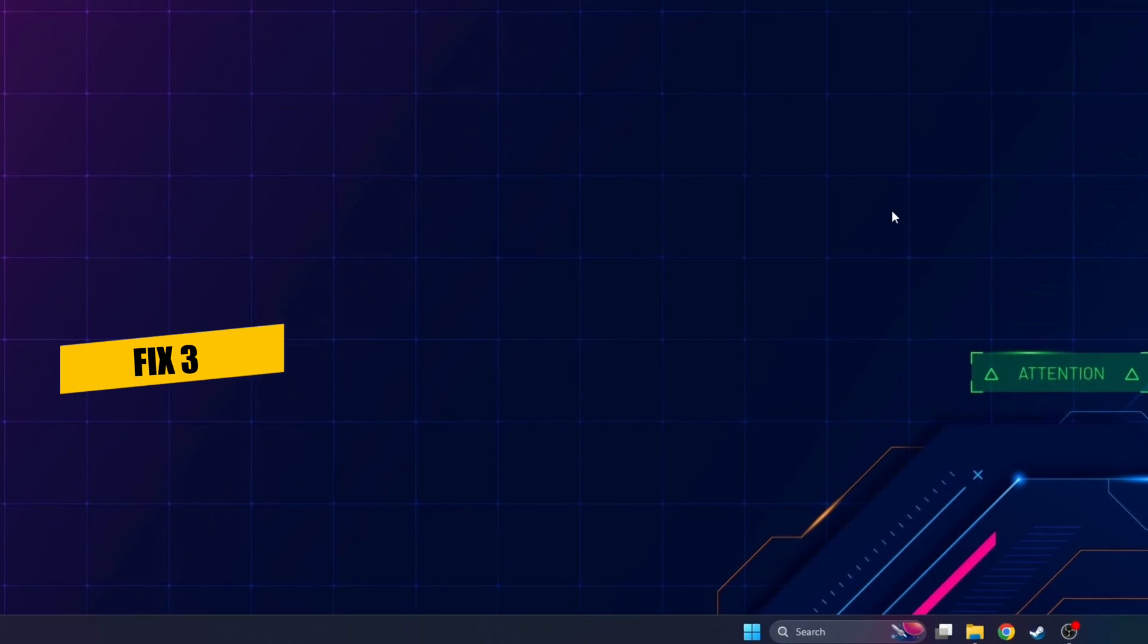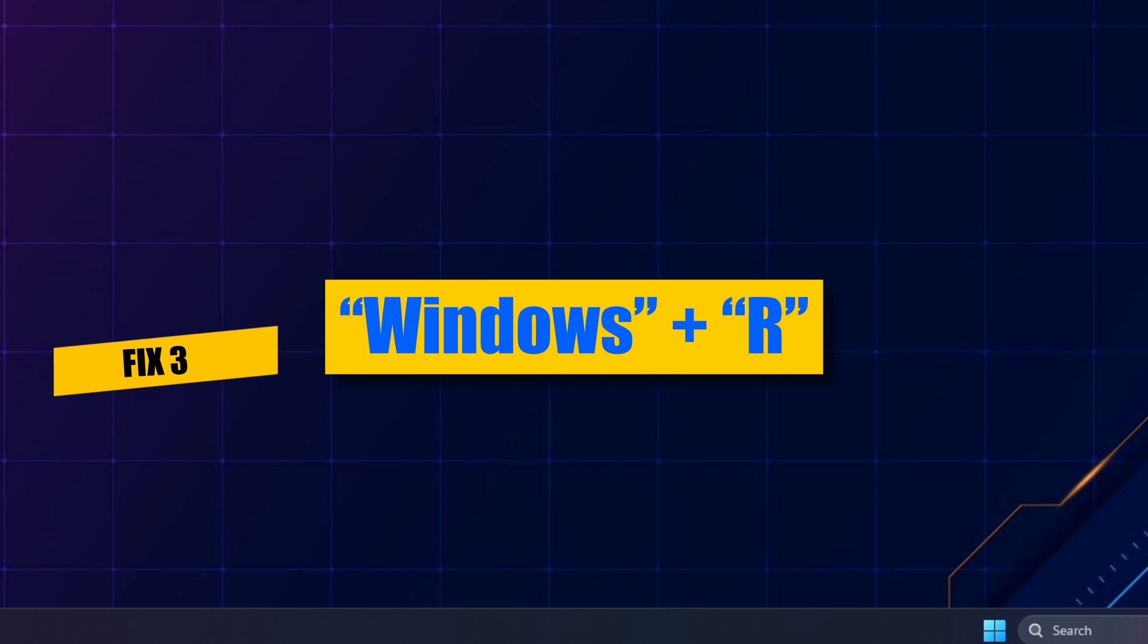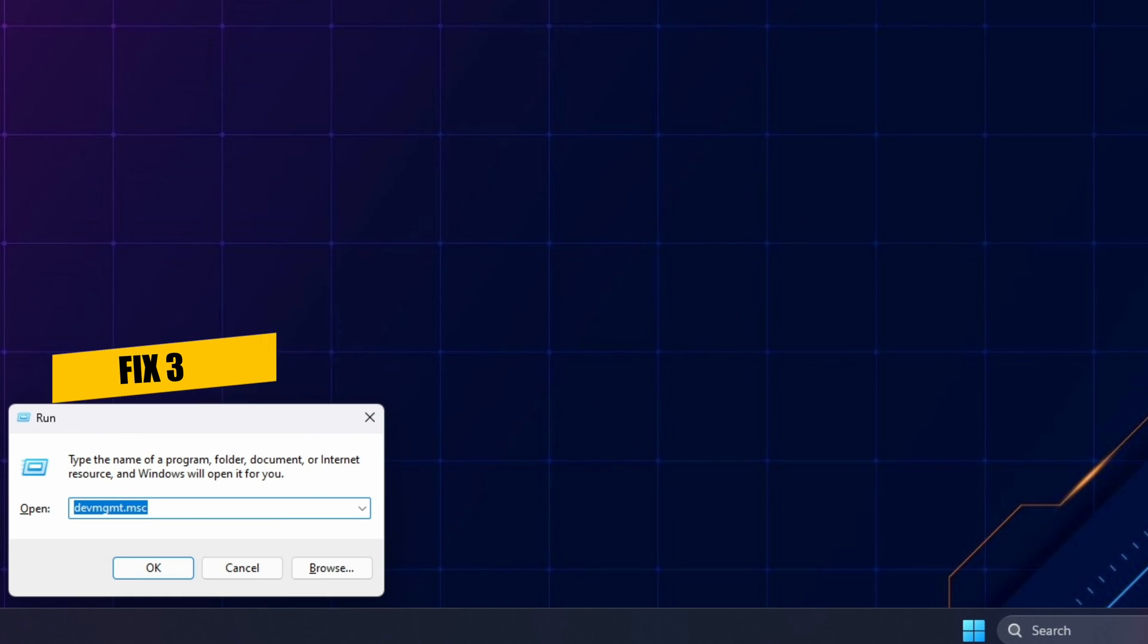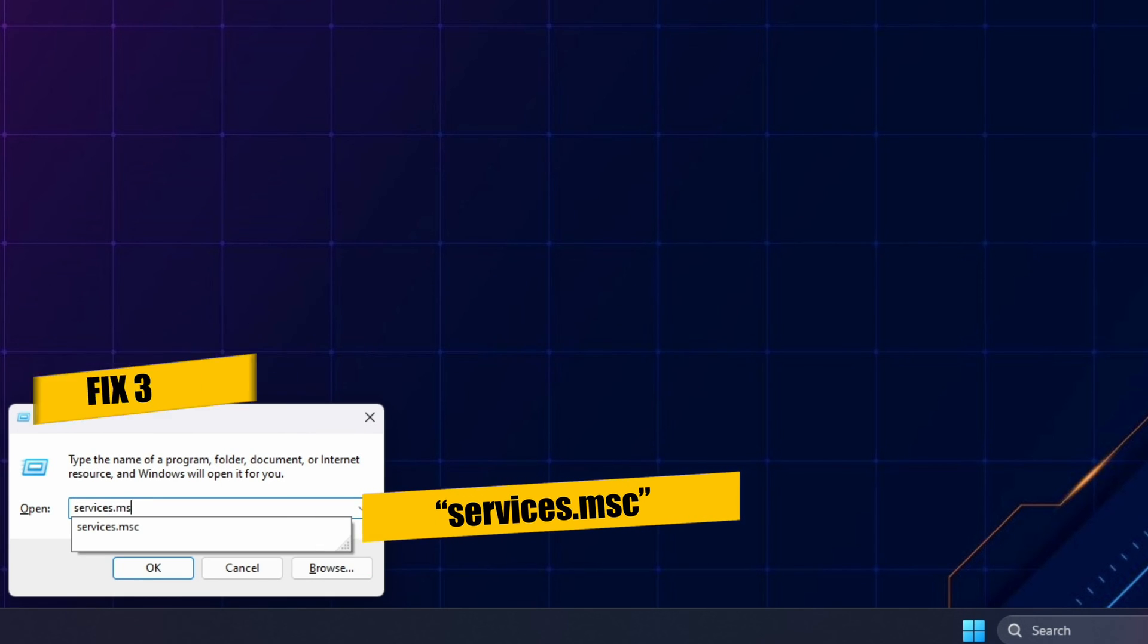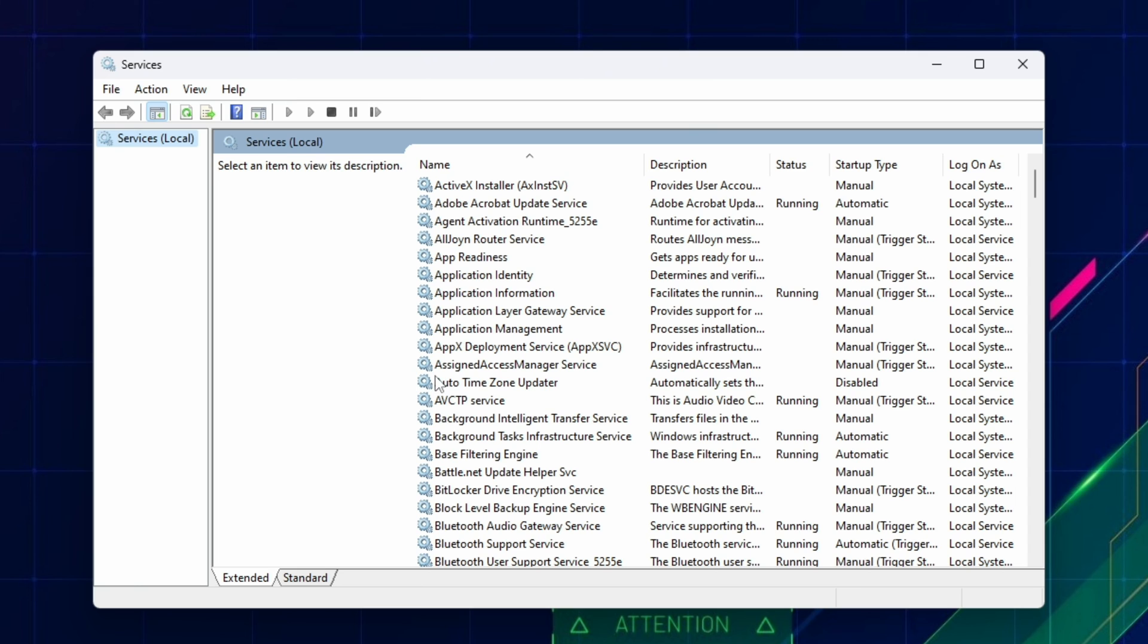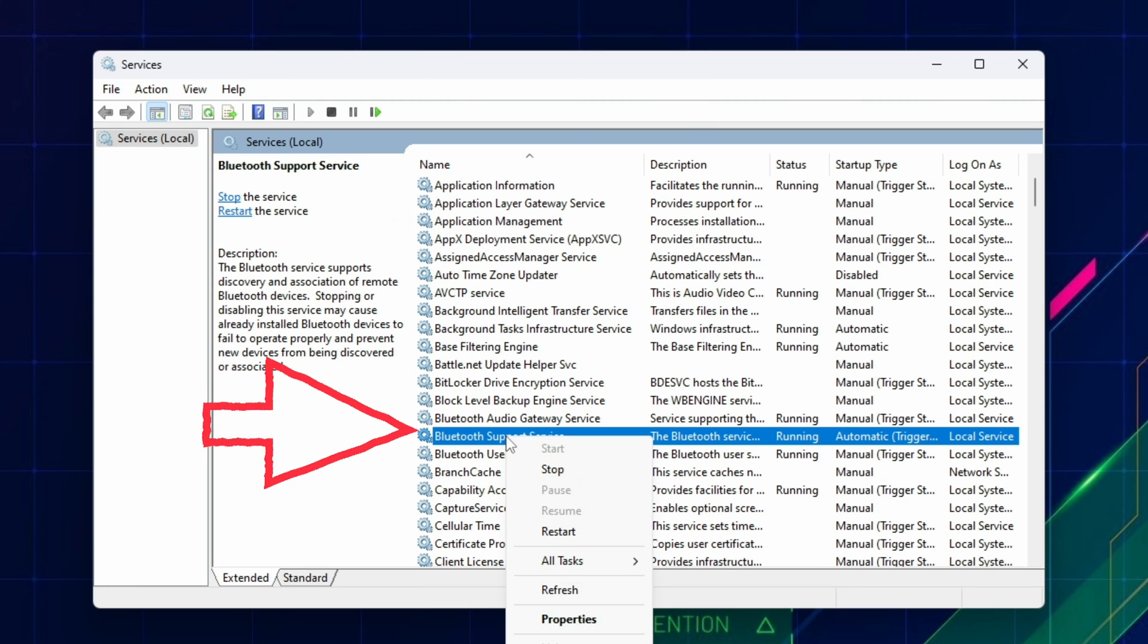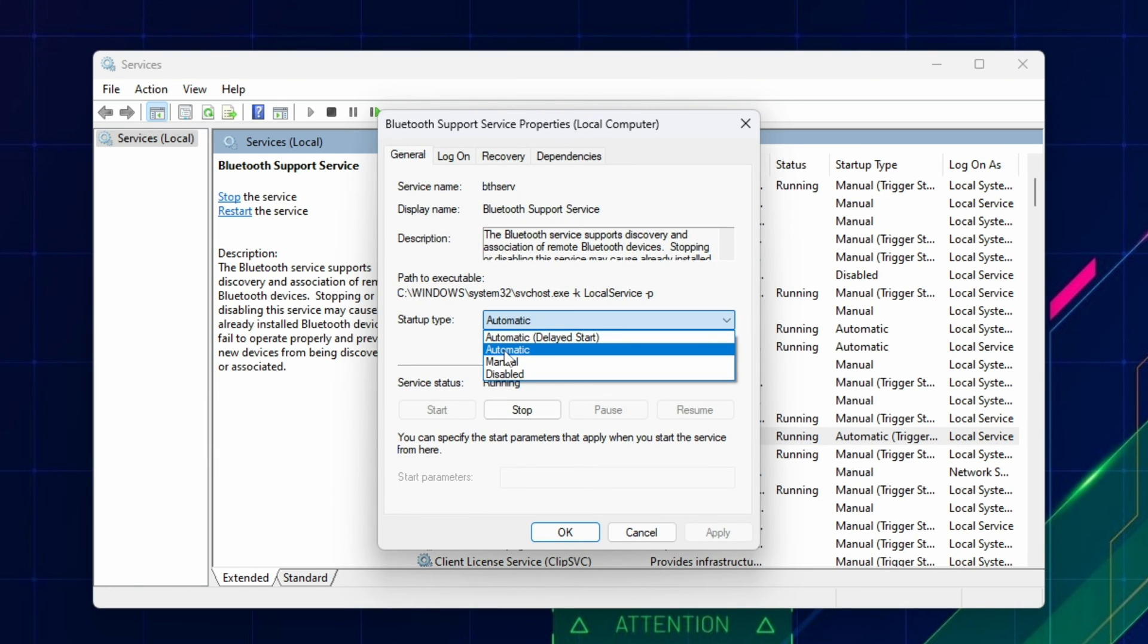For the third fix, go to Services by pressing Window R again, and type Services.MSC, and hit Enter or OK. Scroll down the list until you find Bluetooth Support Service, and double-click and choose Automatic.